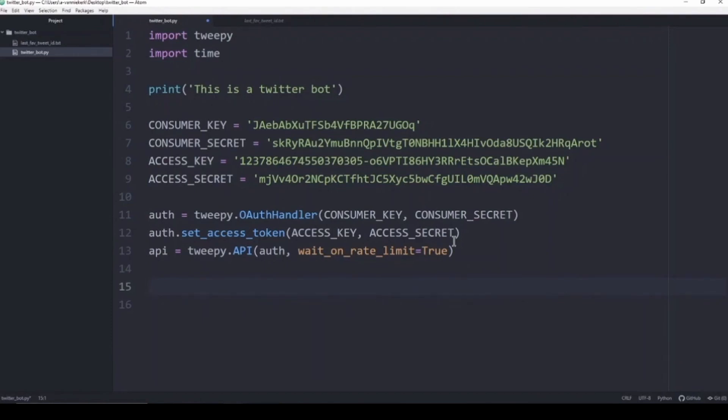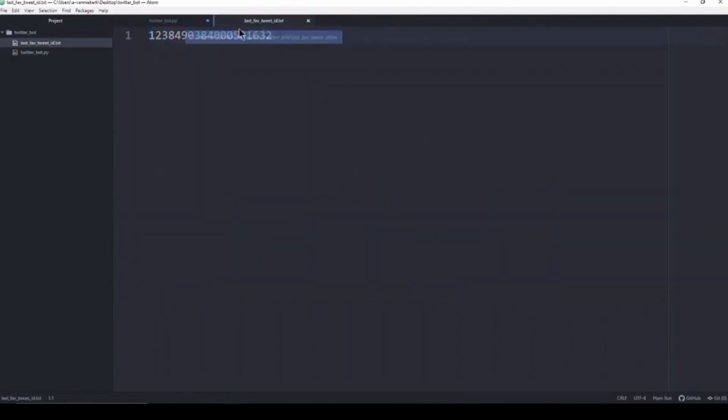To do that we are creating a text file with the tweet ID in it. I have created a last_favorite_tweet_id.txt file with the tweet ID in it, and the bot will continuously update this tweet ID to make sure that we don't interact with a tweet that we've previously interacted with.